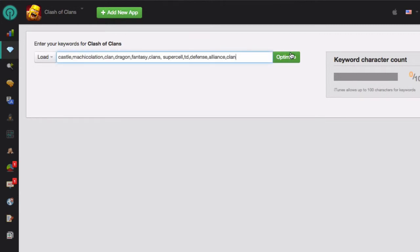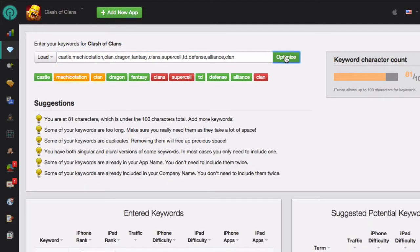When I click on the Optimize button, I will be given suggestions on how I can improve my keyword list. The first place to look is the Suggestions section. This will show you all the different ways that you can improve your keyword list.